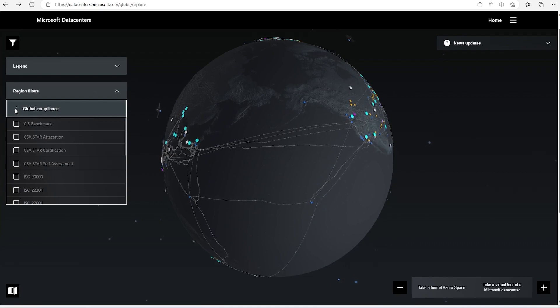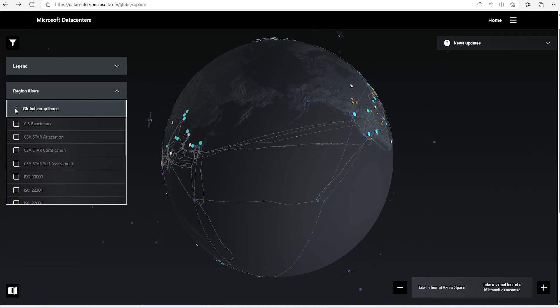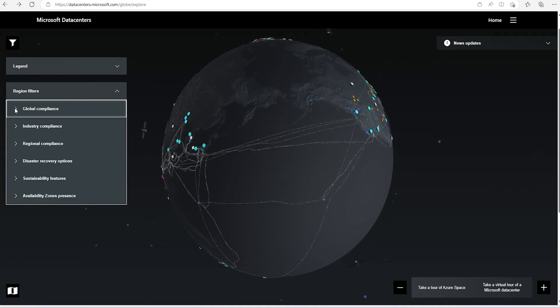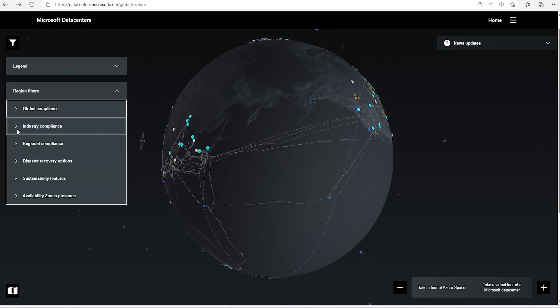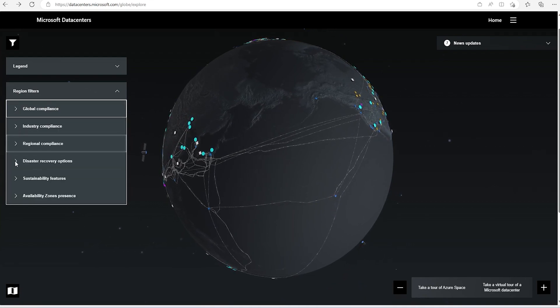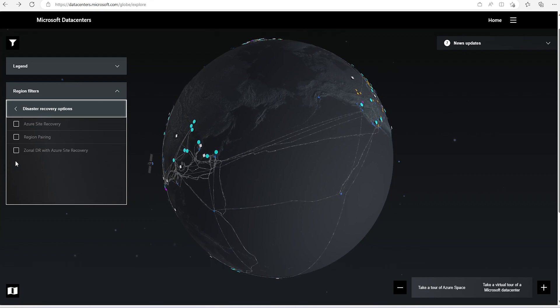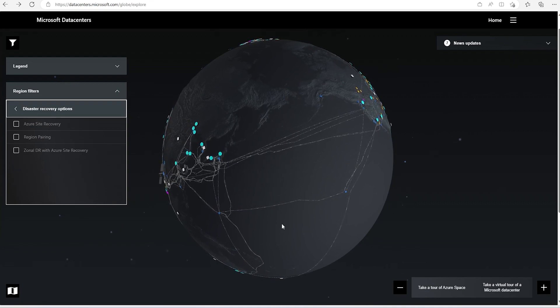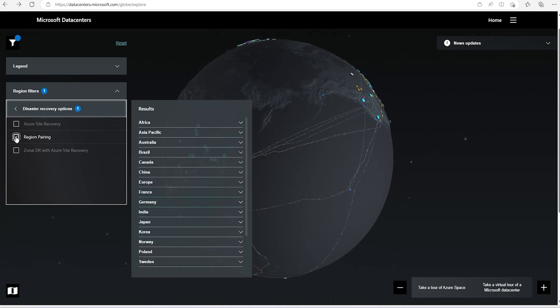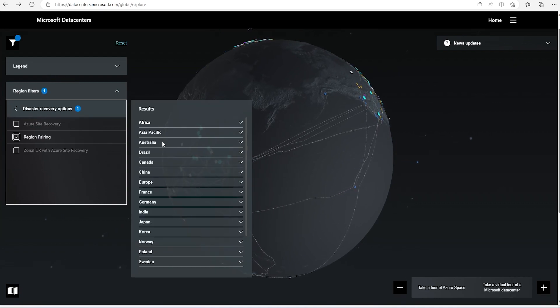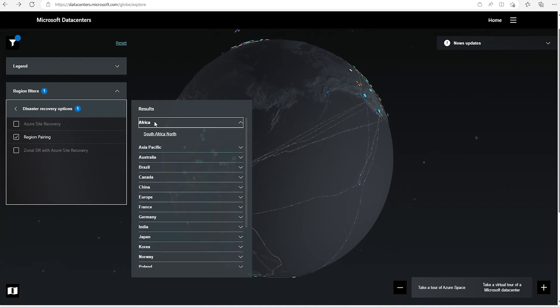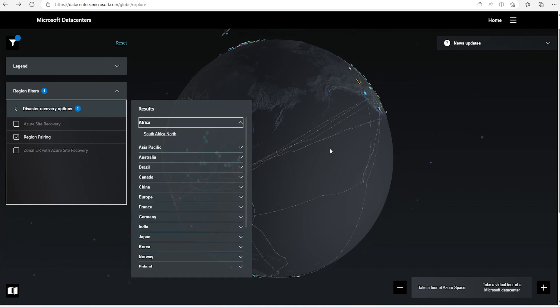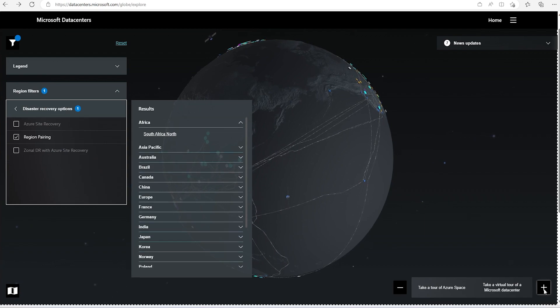Region filter, what are the compliances there? We can go ahead and see that one. Disaster recovery options are there. Region pairing is there. What are the details for pairing and other things. We can go ahead and see that.